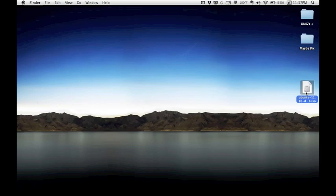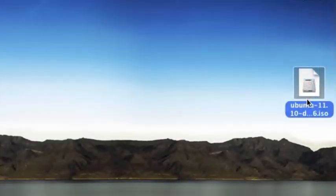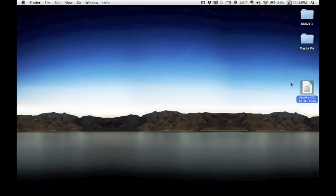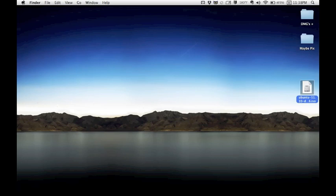First have the file ready that you're going to burn. I'm using the Ubuntu 11.10 ISO as an example image. Next, insert the disk into your computer. I already have mine in, so no need to bother with it.